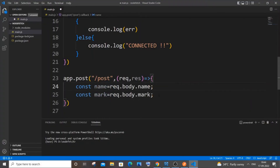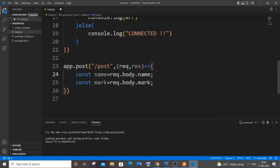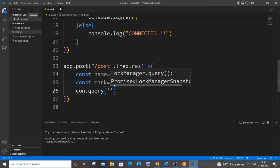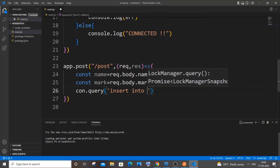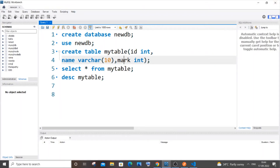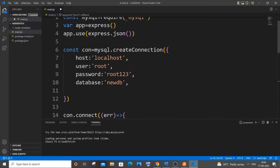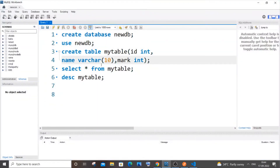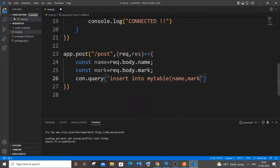Next write the SQL insert query. It's 'con.query("INSERT INTO my_table (name, mark) VALUES (?, ?)", [name, mark], ...)'. The table name my_table is inside the database specified in the connection. We list the column names name and mark, then use question marks as placeholders and pass the values in the array.